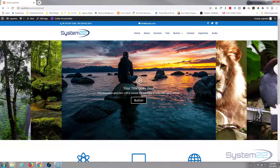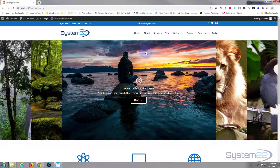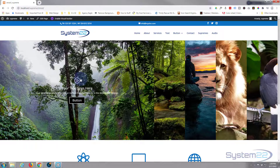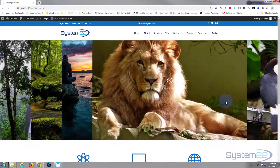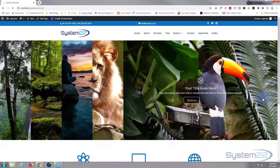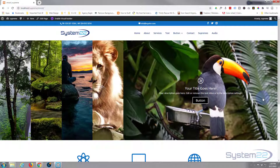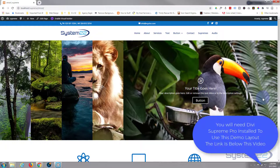Hi guys and welcome to another Divi video. This is Jamie from System 22 and webdesignandtechtips.com. We've got something interesting today — a full-width image accordion with call to action. As you can see, we've got several images here. If I click on one of them it opens up with a call to action. They've all got individual buttons, text and titles. Really easy to do. We're using the Divi Supreme Pro plugin for this today, and you will need to have it installed and activated. You can find the link below the video.